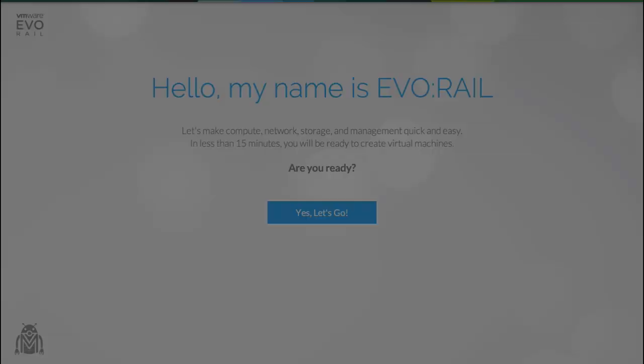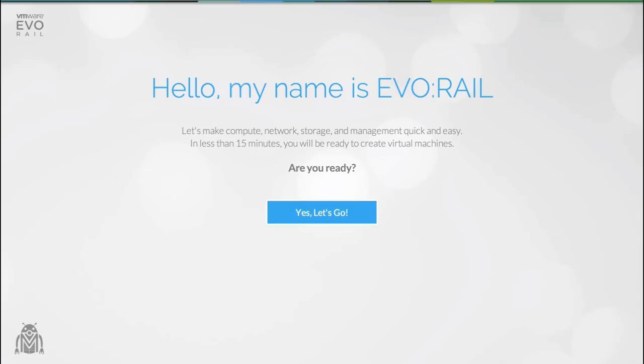Hello, my name is Dave Shanley and I'm the lead engineer on the new EvoRail hyperconverged infrastructure appliance. In this video I'm going to give you a guided tour through the configuration UI.